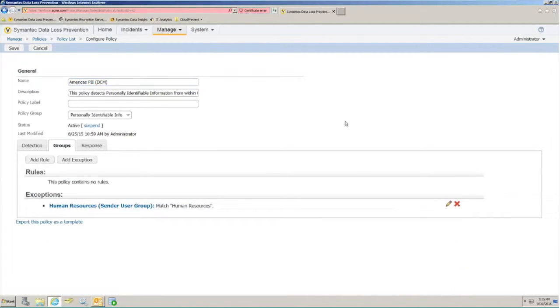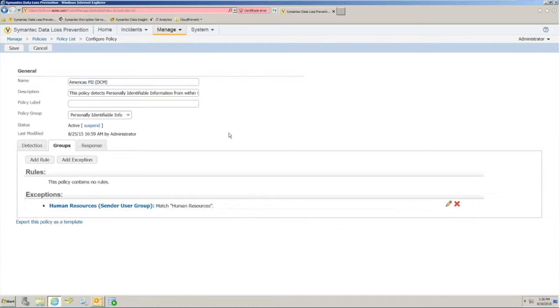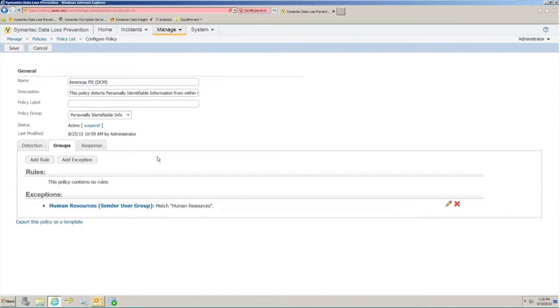Additionally, in the Policy Configuration tabs, we can leverage the Groups option. Groups is a combination of things like Active Directory or LDAP users or groups, IP addresses or domain names that we want these policies to apply to or not apply to via combinations of rules and exceptions.